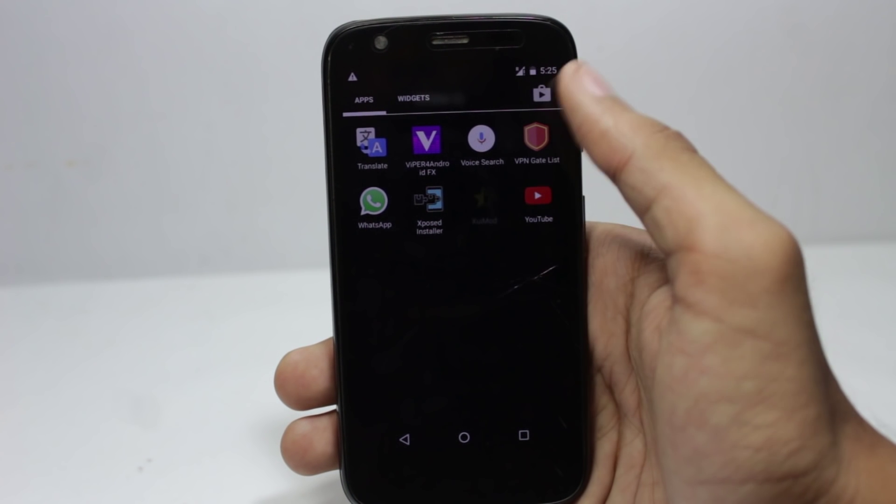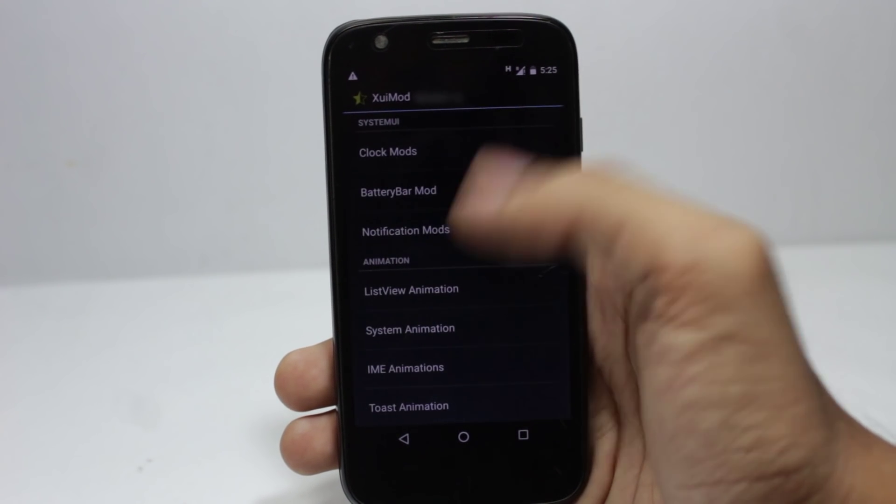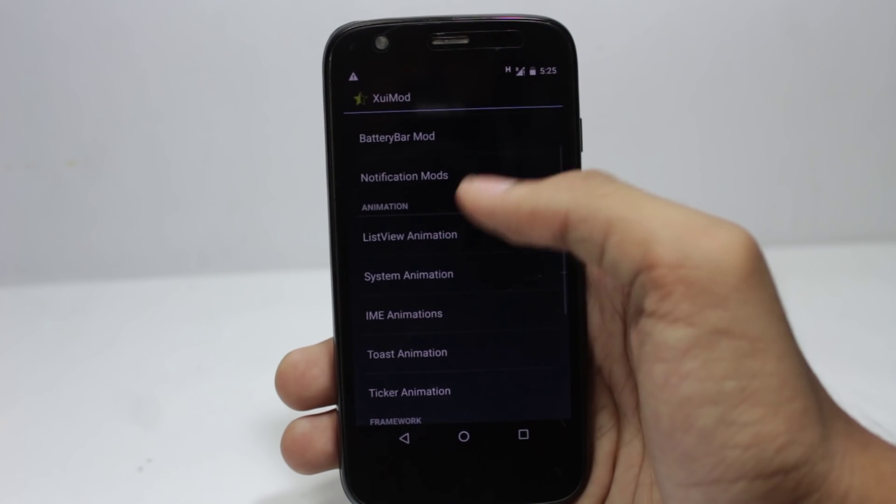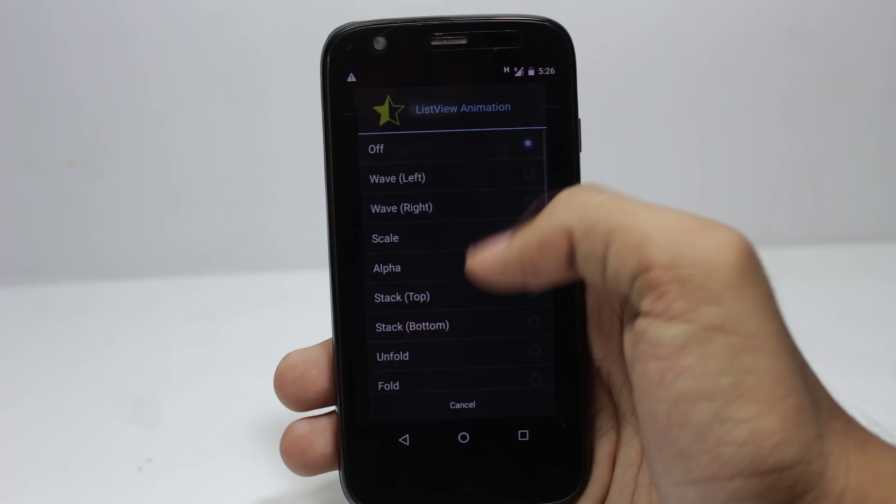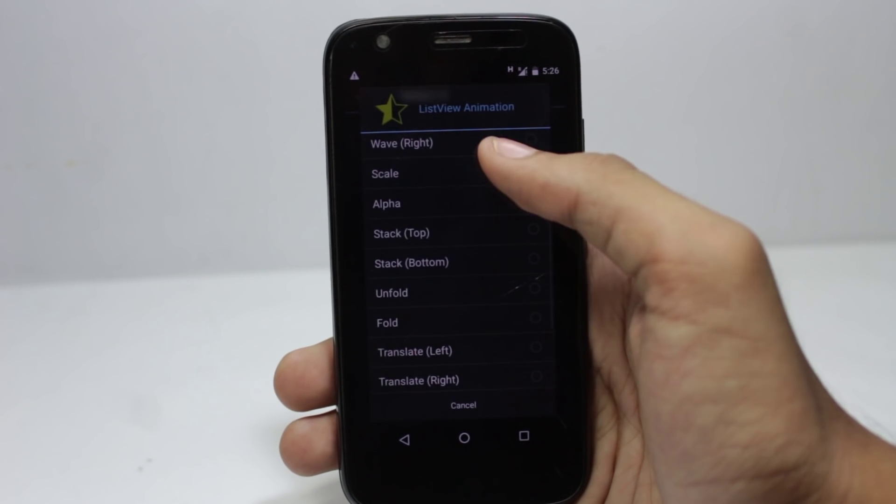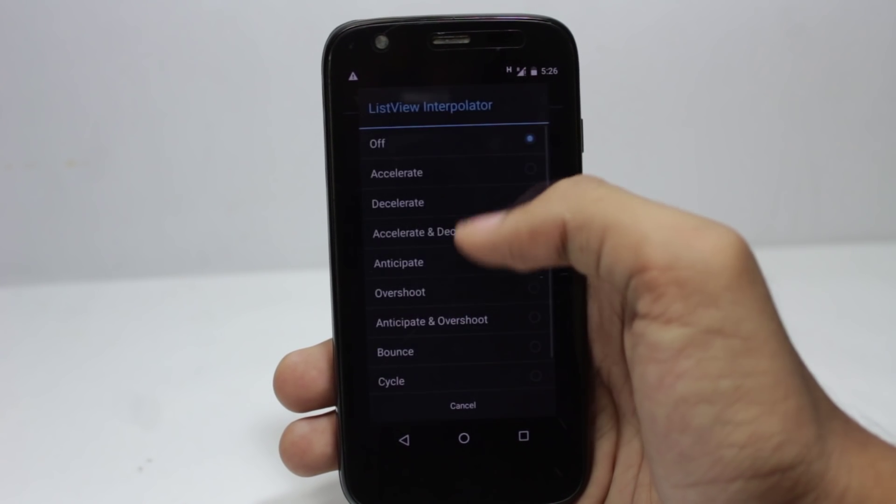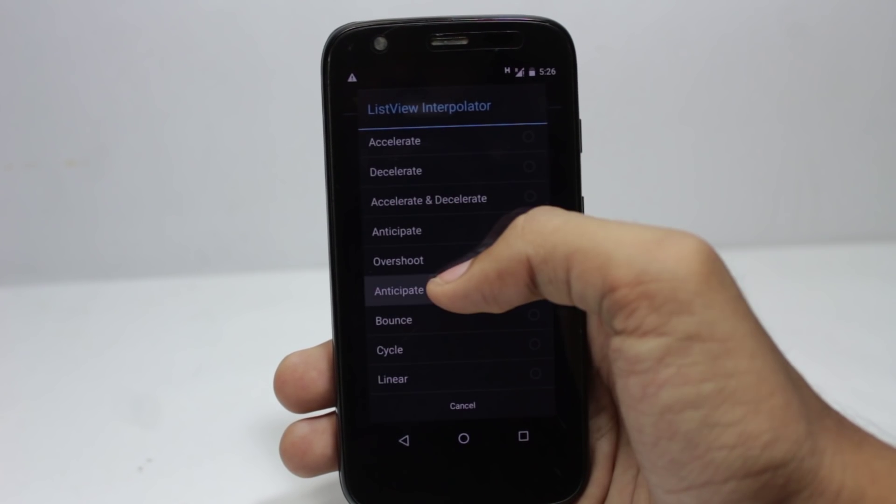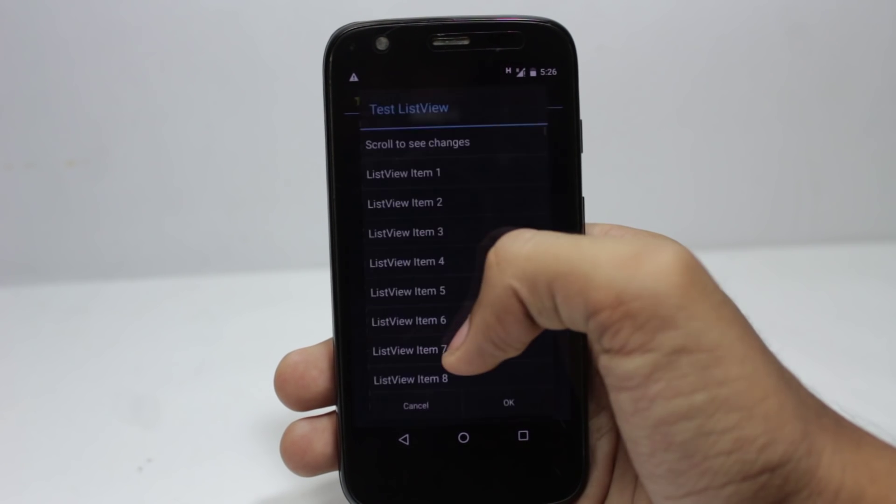And after that you can make changes inside the module and they would be translated into your framework. As you saw in the download section, there are thousands of modules to choose from. This is just an example.